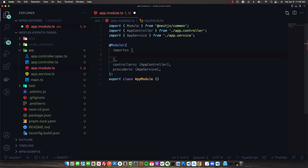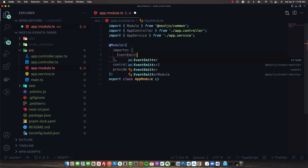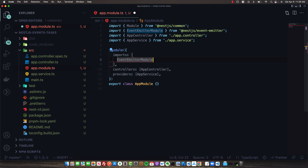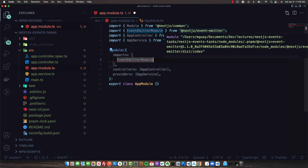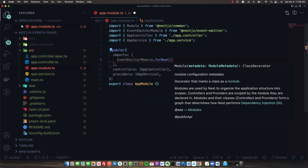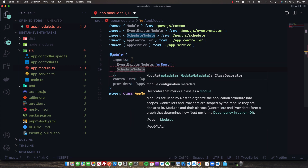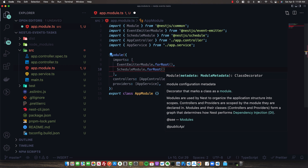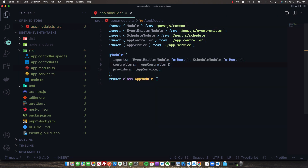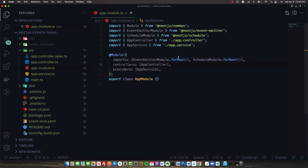For the event emitter module, we'll import this from nest.js/event-emitter and call forRoot to initialize it. We'll also set up the ScheduleModule forRoot from nest.js/schedule. Both of these modules can take an options object for further configuration — I'll leave the defaults for now because out of the box they work fine, but I'll leave a link in the description for more about these options.